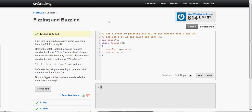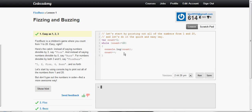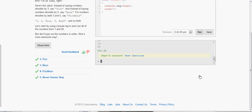First you need to make a variable. I just named it count and make it equal to 1. If you're doing a for loop then you would just do that as part of writing the syntax. I said while count is less than or equal to 20, console.log count, and then increment number by 1. You also could have done count plus plus.